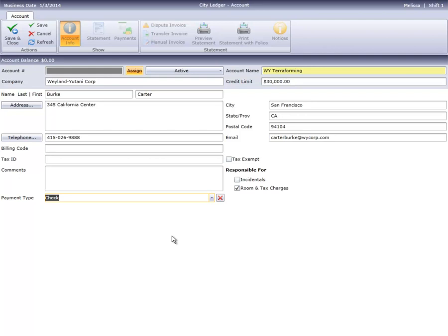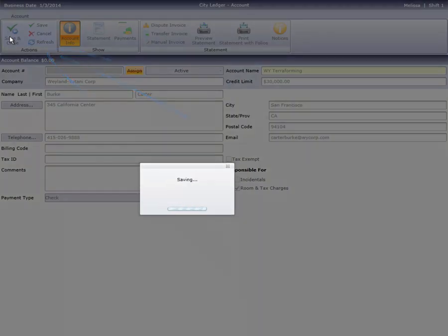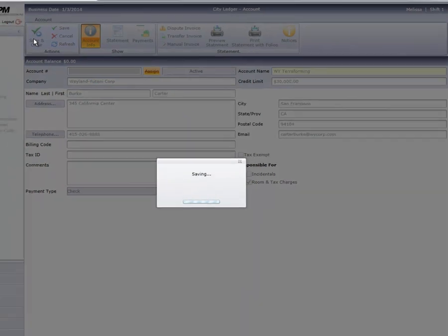Now that all my information is entered, I can click Save or Save & Close, which returns us to the City Ledger Home screen.